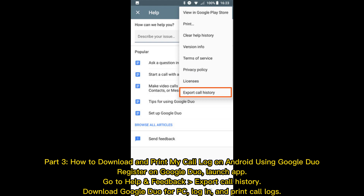Part 3: How to download and print my call log on Android using Google Duo. Register on Google Duo, launch the app, go to Help and Feedback to export call history, download Google Duo for PC, log in, and print call logs.